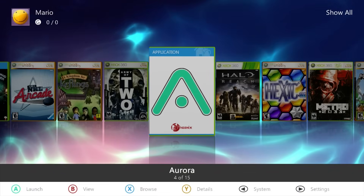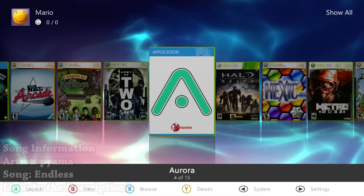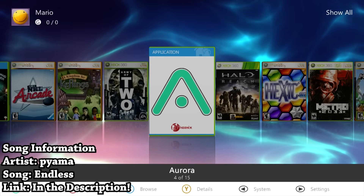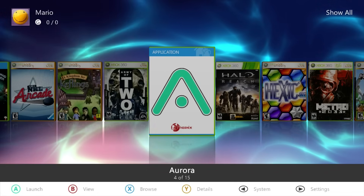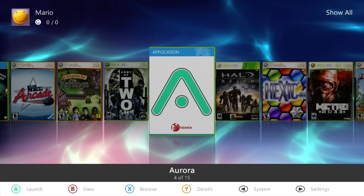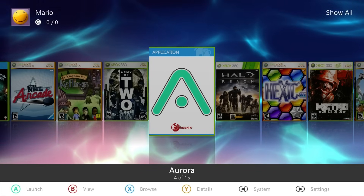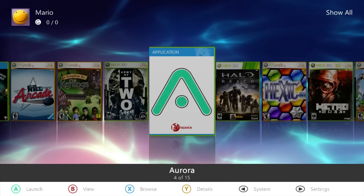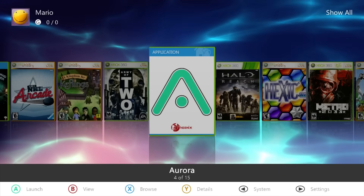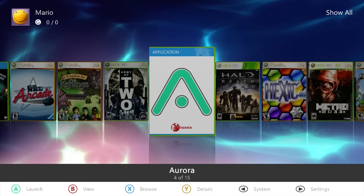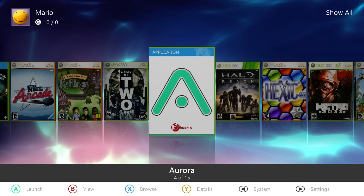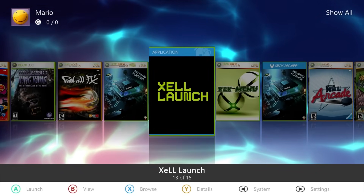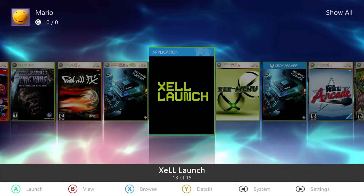Hey, what is going on everyone, it's me Mr. Mario. In this video we're going to be revisiting the Xbox 360, specifically for bad update users. If you have a bad update enabled system, we're going to be showing you all how you can set up something such as ZEL Launch and then utilize ZEL on your bad update system.